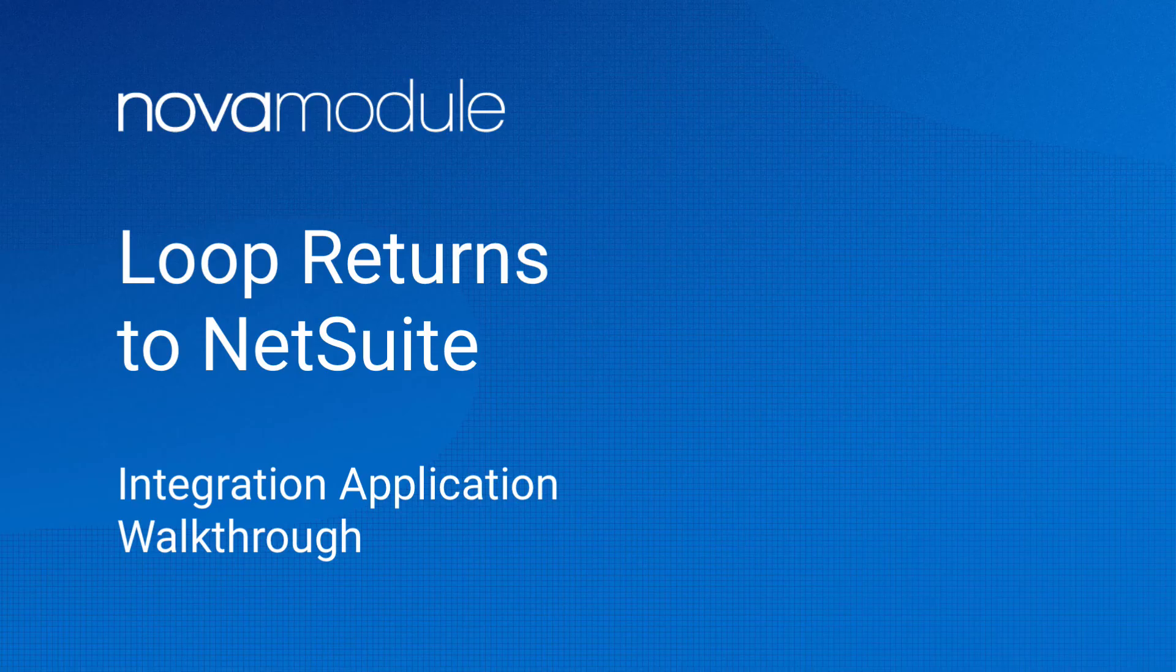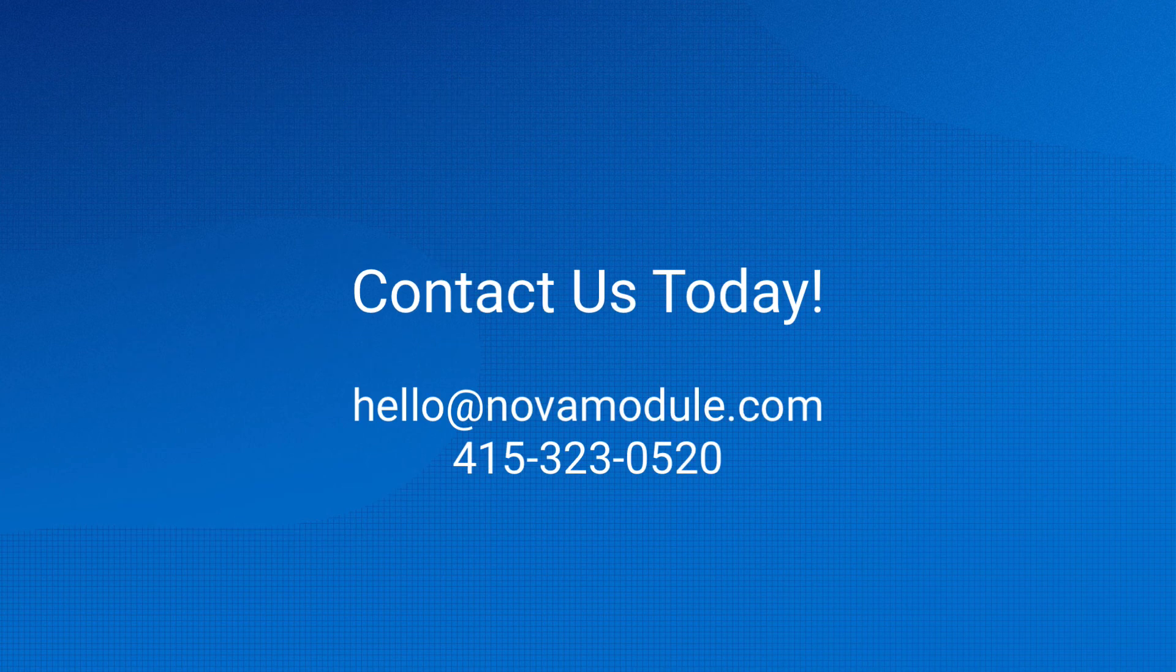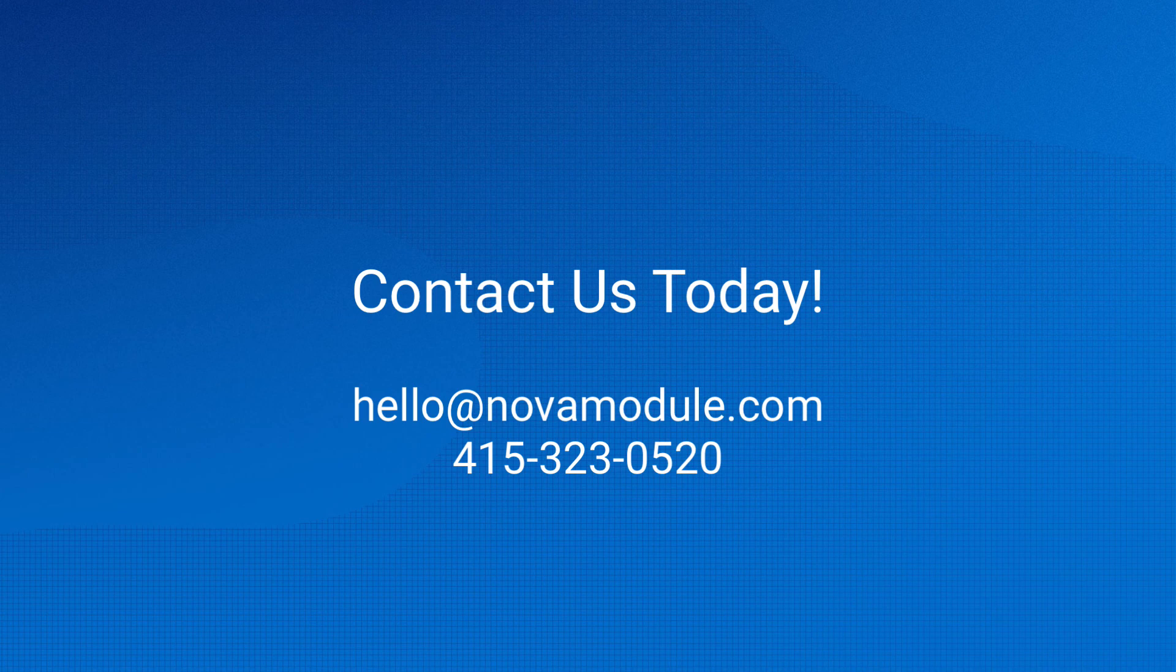Thank you for watching this demonstration. If you have any questions, please contact your Nova Module or NetSuite account manager. Have further questions? Contact our team for more information at hello at NovaModule.com or by phone at 415-323-0520 to get a quote.